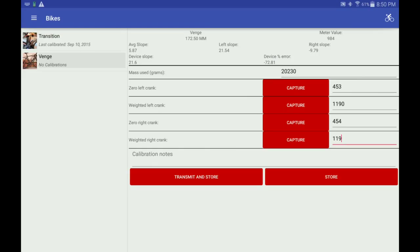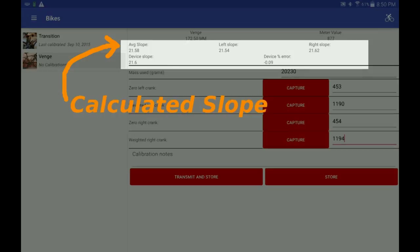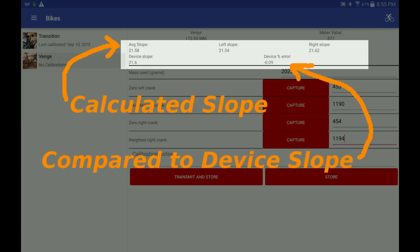With all values entered, a slope is calculated. The calculated slope is compared against the device's current slope. In this example, the error is within spec.